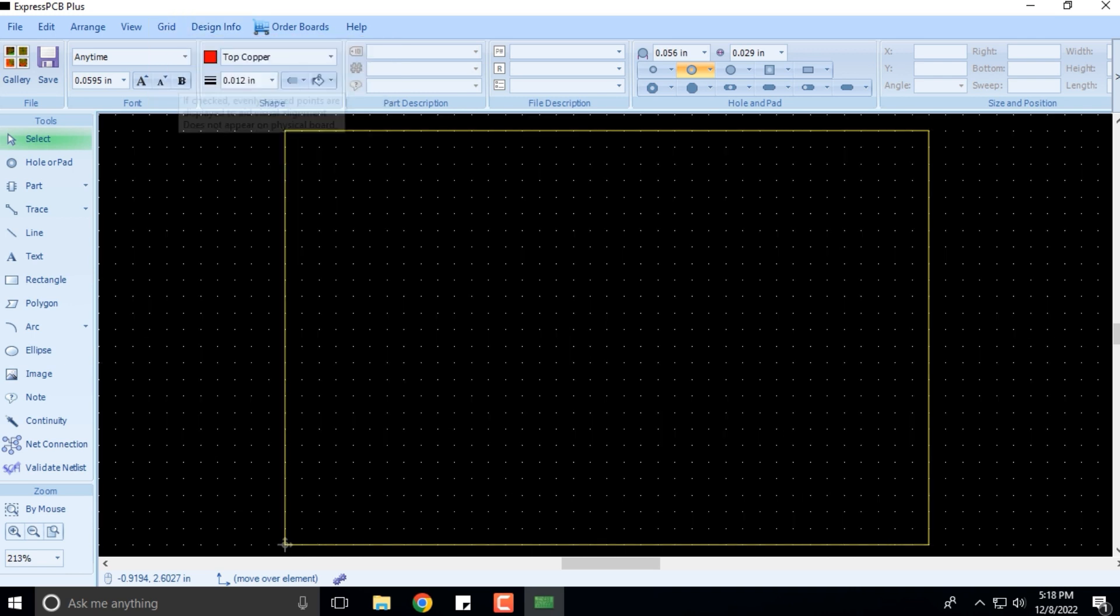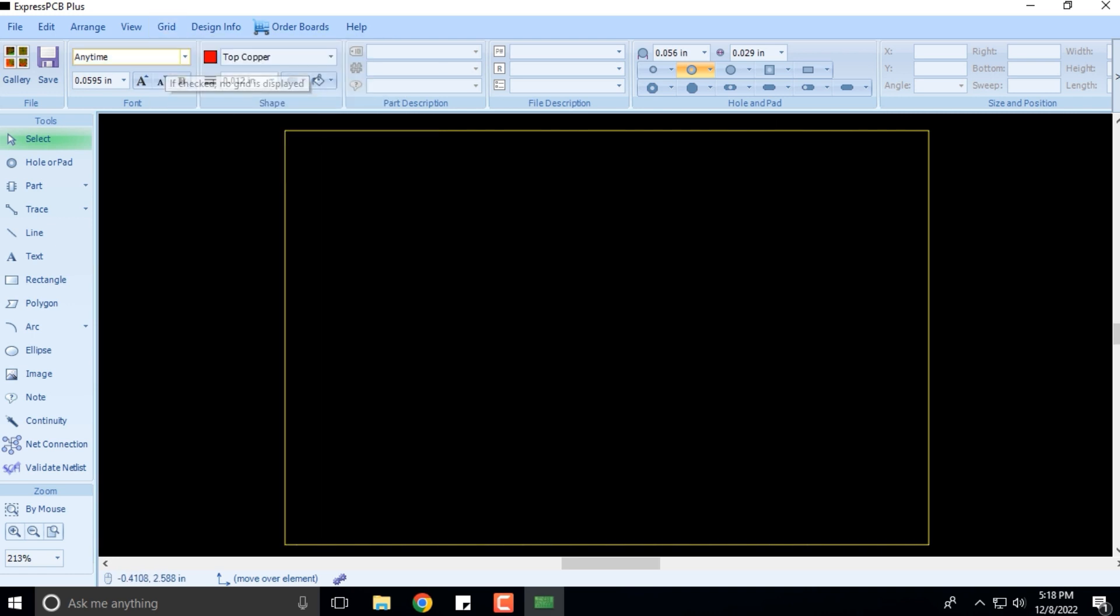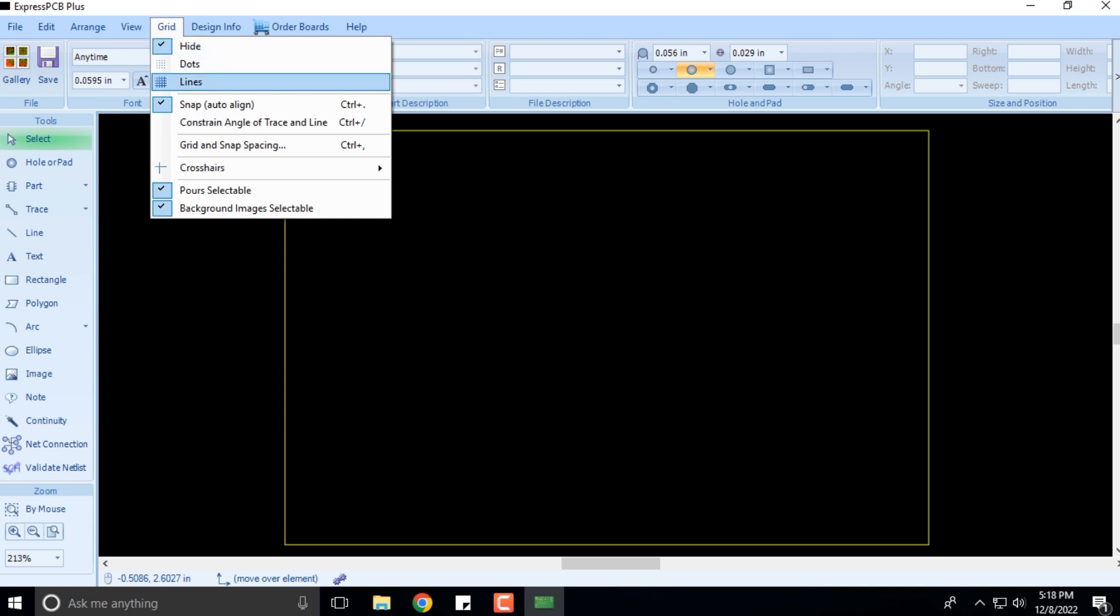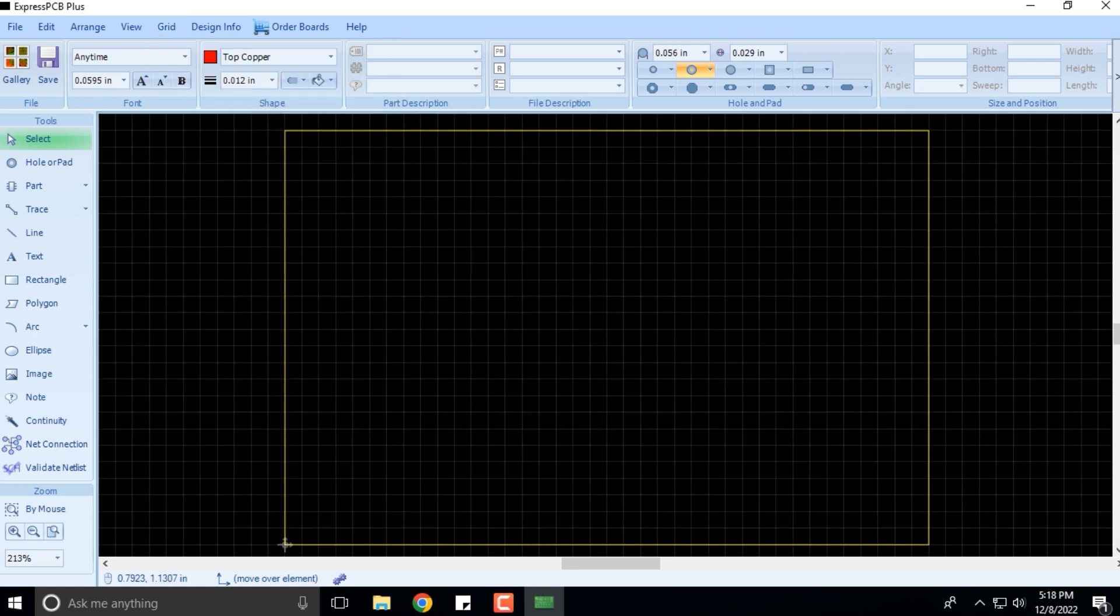We already have the grid as lines. If you want to make it dots, we can convert it to dots so it will look something like this, or we can hide it altogether.